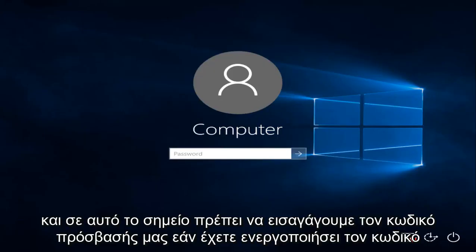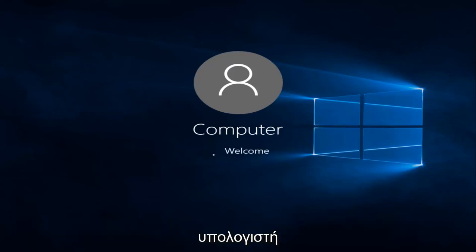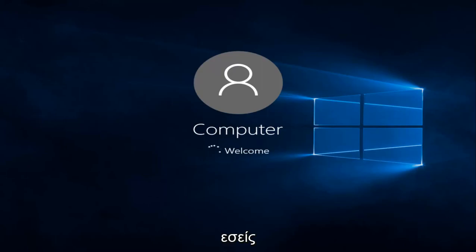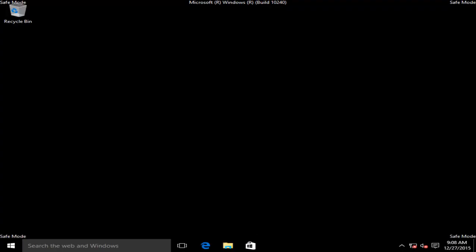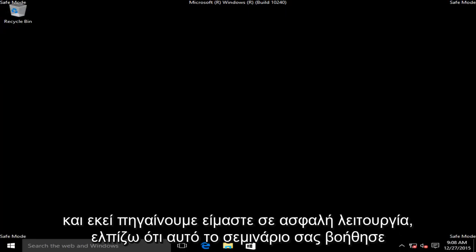At this point, we have to enter our password, if you have one enabled on the computer. And there we go, we are in Safe Mode.